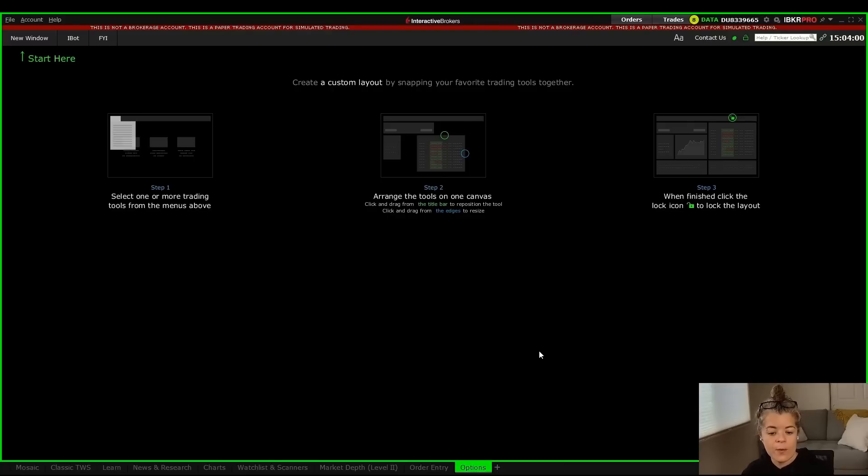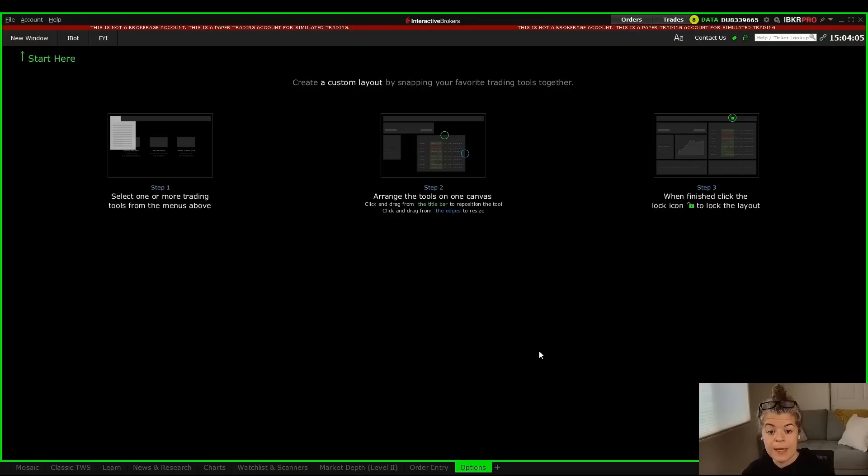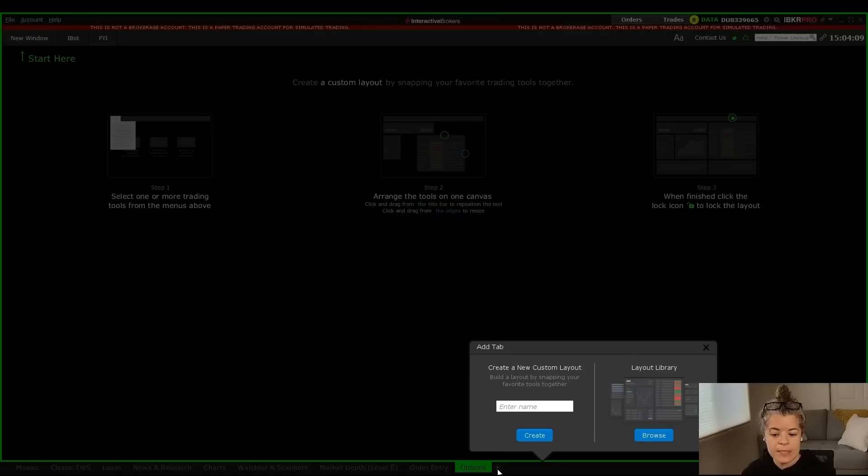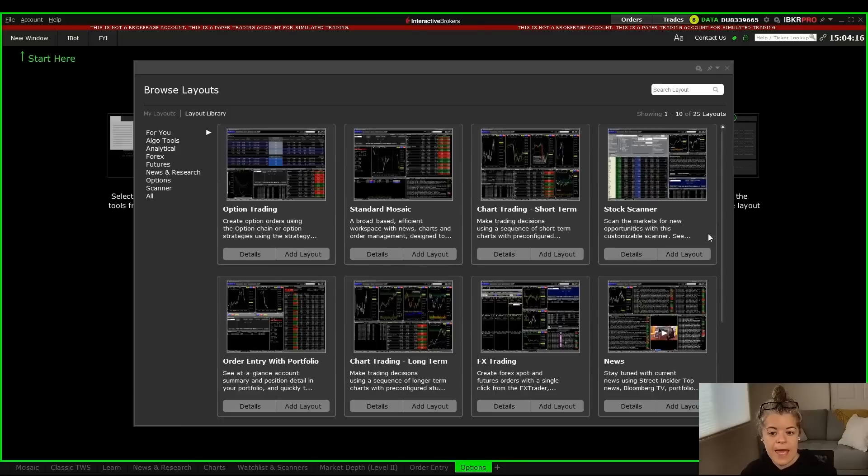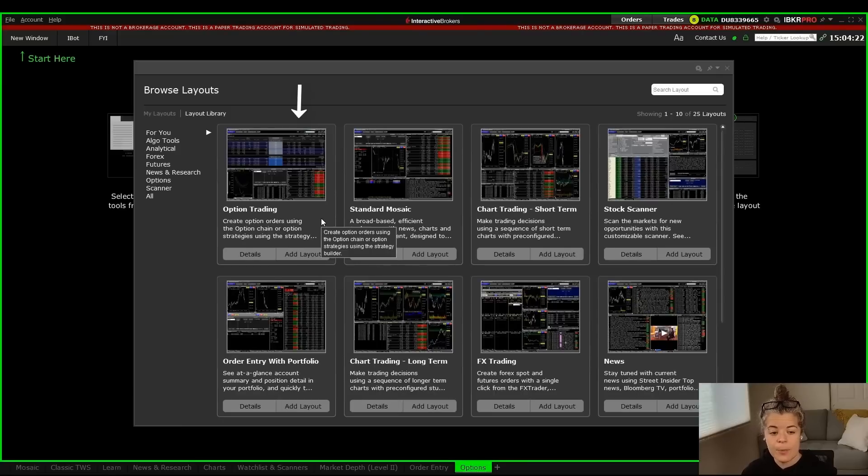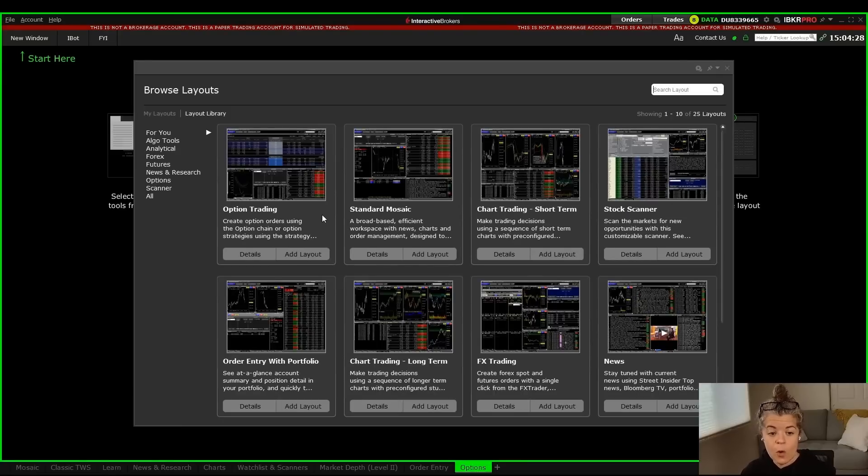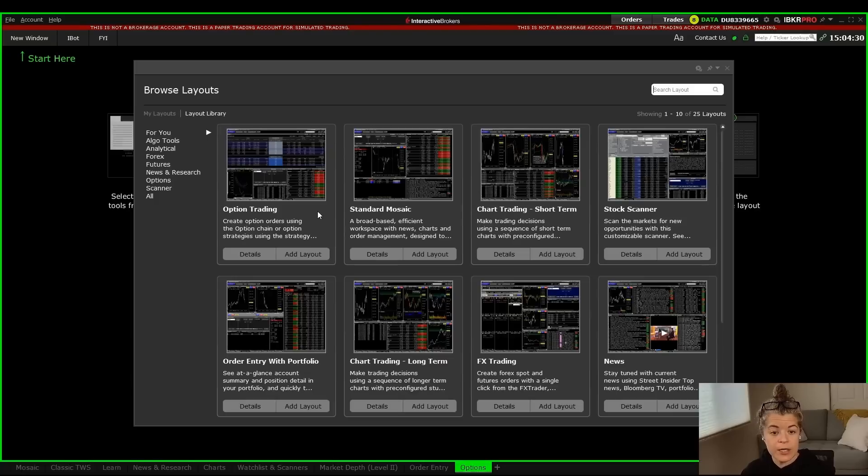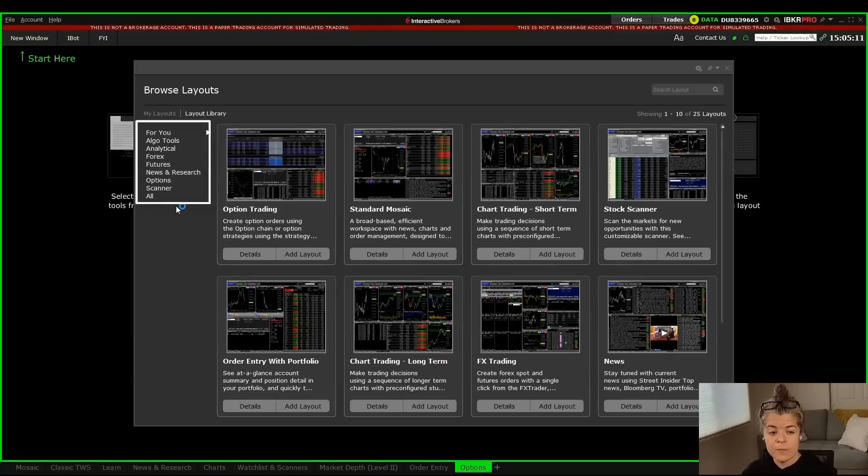But before we customize our own layout, I just want to remind you that Trader Workstation does offer a pre-made layout in the layout library. So if we go down to this button here and we hit the plus sign, we can go to the layout library. So I'll click browse, and in here we have custom-made layouts. What you'll see in the upper left-hand corner is an option trading layout. So if you wanted to just pick this one and start here, that's totally doable. You'll also notice there's a menu bar on the left-hand side.